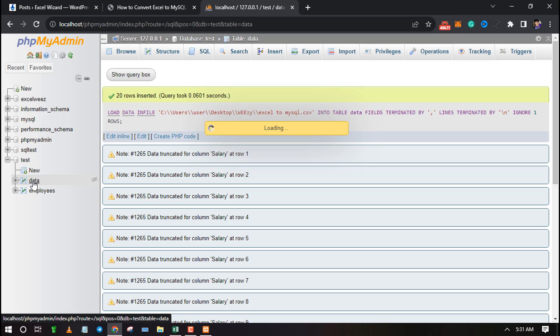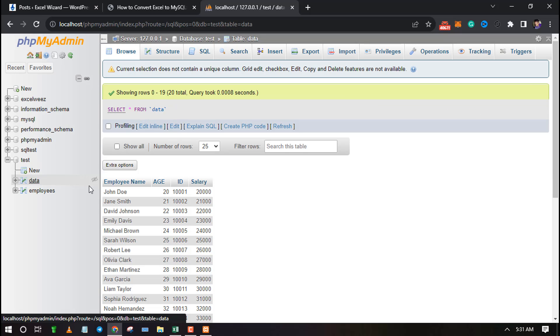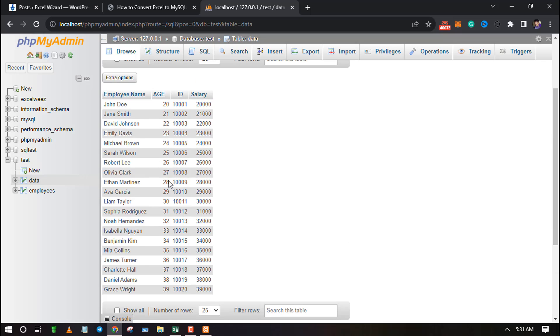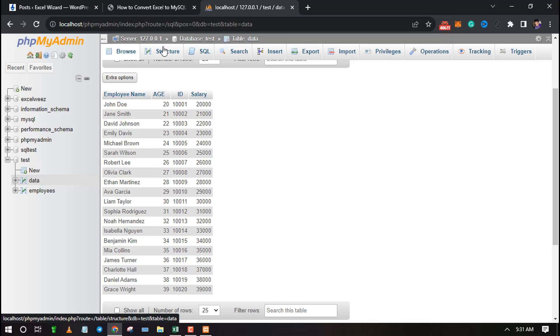Let's preview the database and see if it matches our CSV file. As you can see all the data has been imported to the database without causing any error.